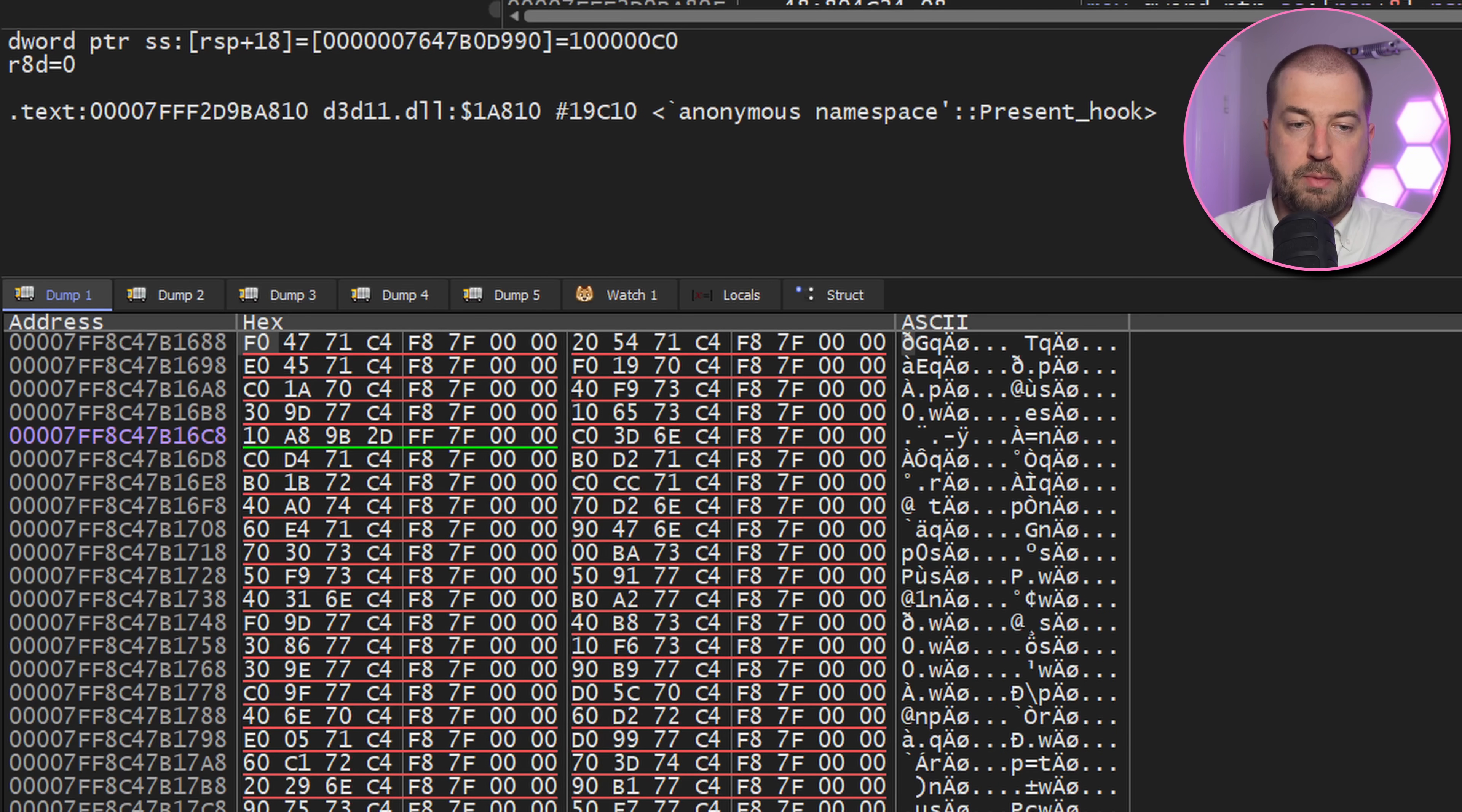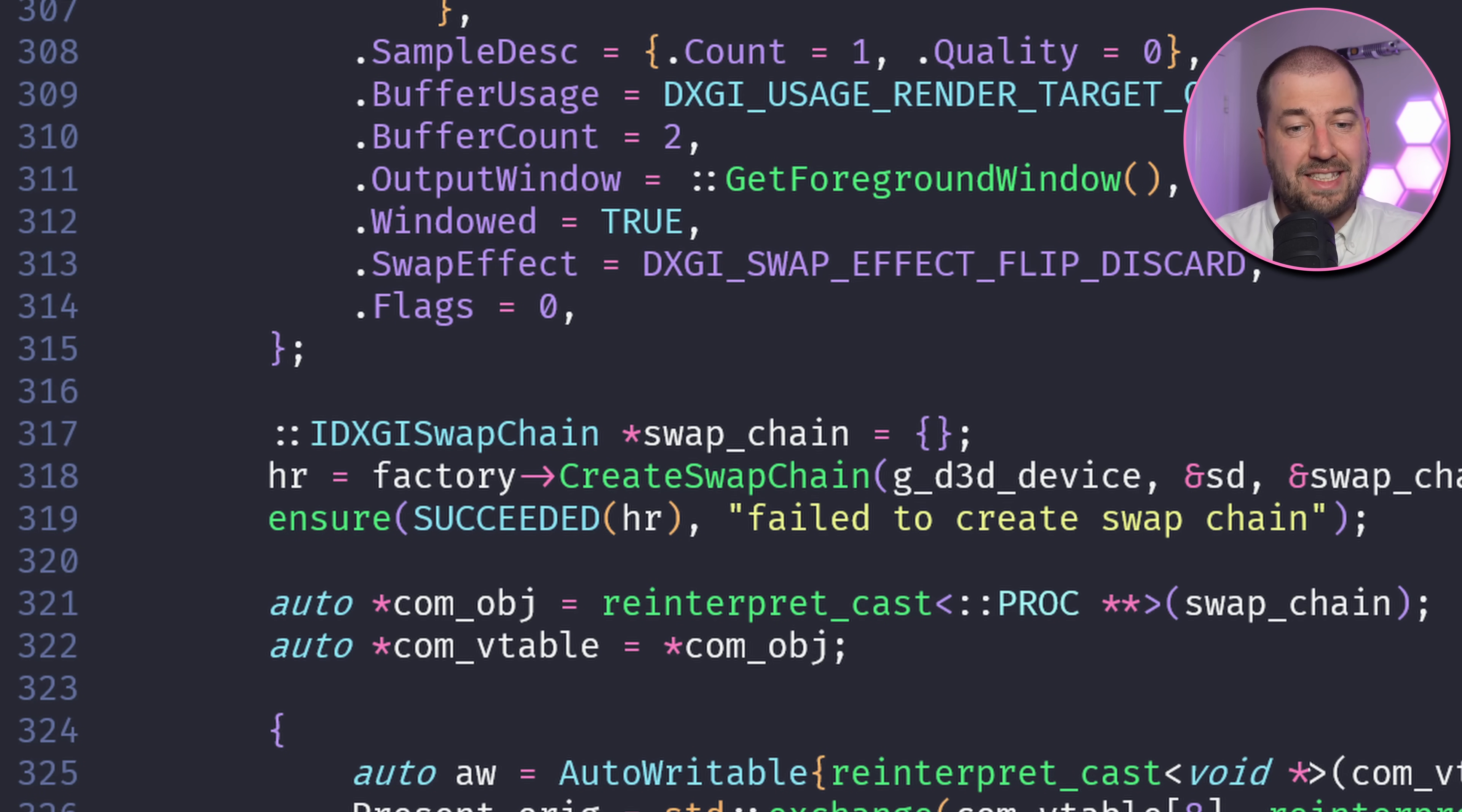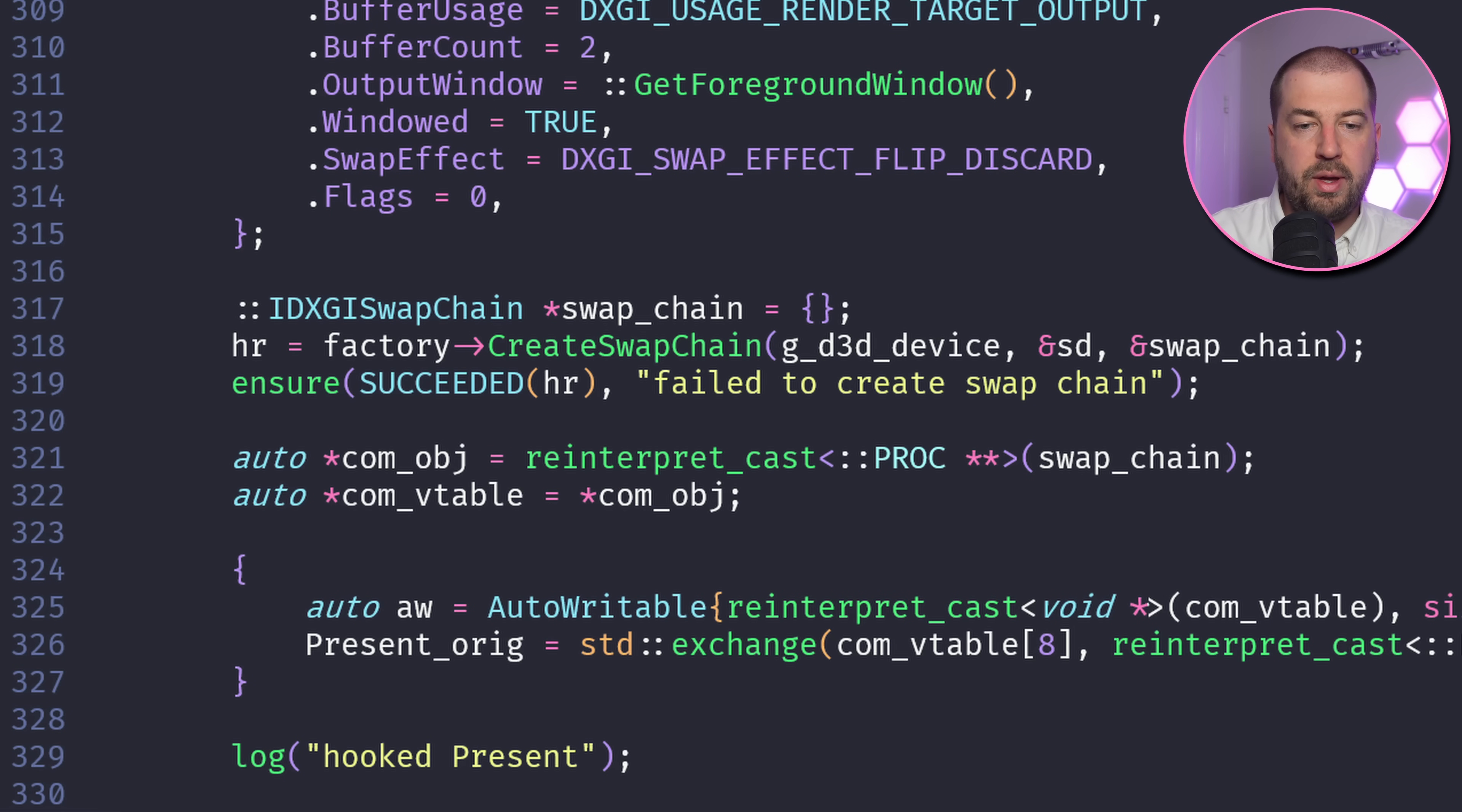So if we create a fake swapchain, then we can get access to these and insert our hook. We can then throw the temporary one into the sea, and when the game creates its real one, it'll have our hook already installed.